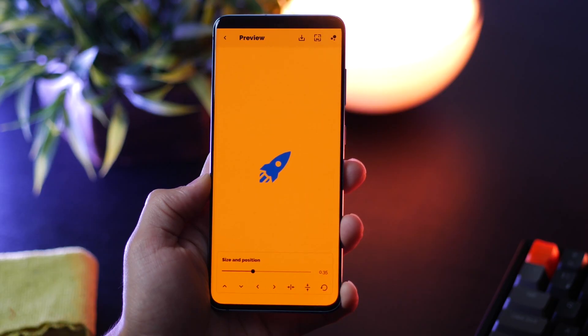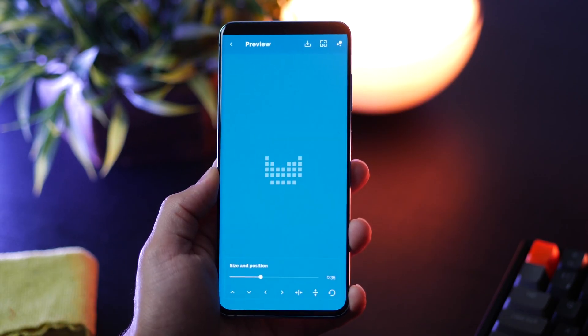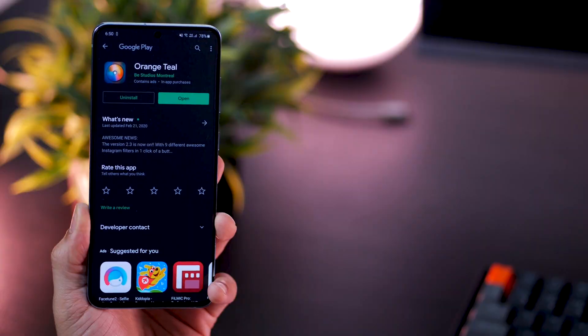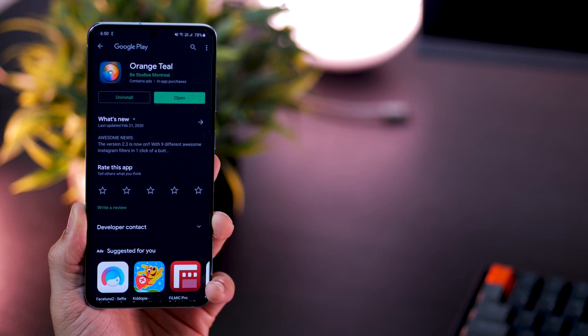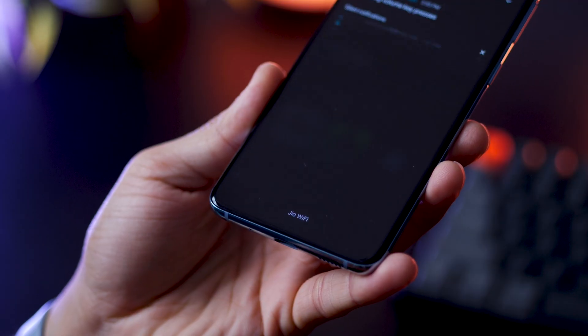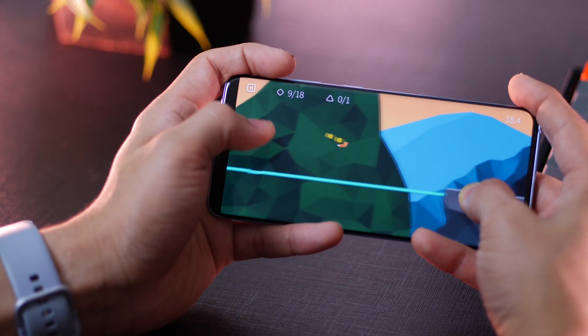And that's it! Those were the top 7 apps you should try in April 2020. I'll see you in the next one. Thanks for watching — don't forget to subscribe and hit that like button.